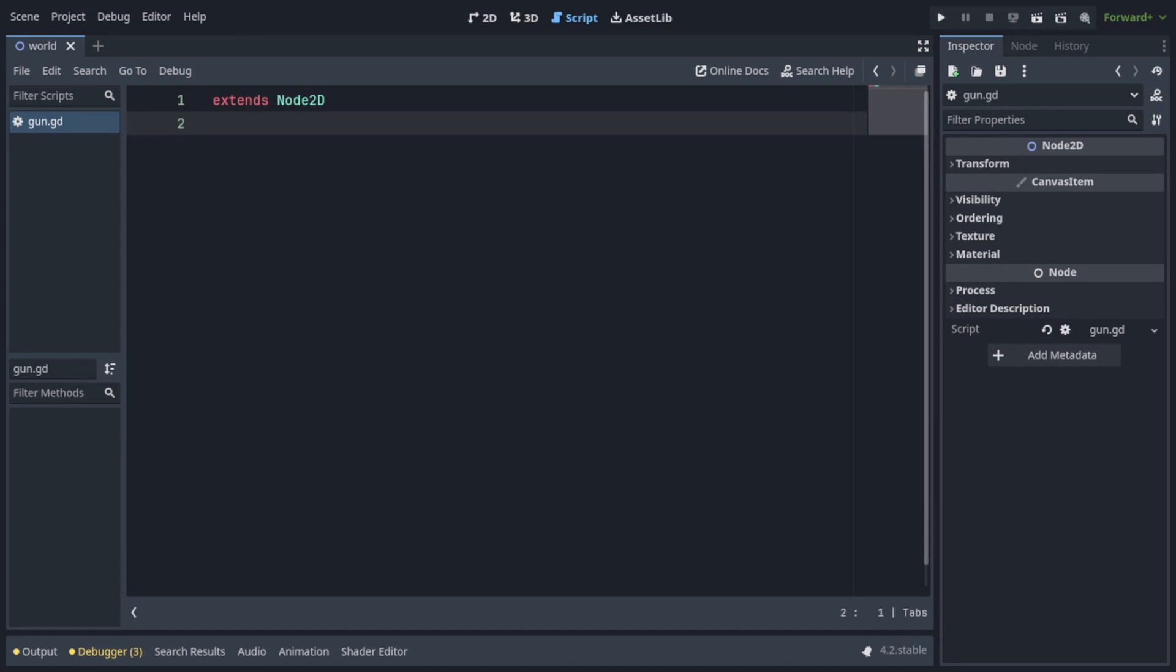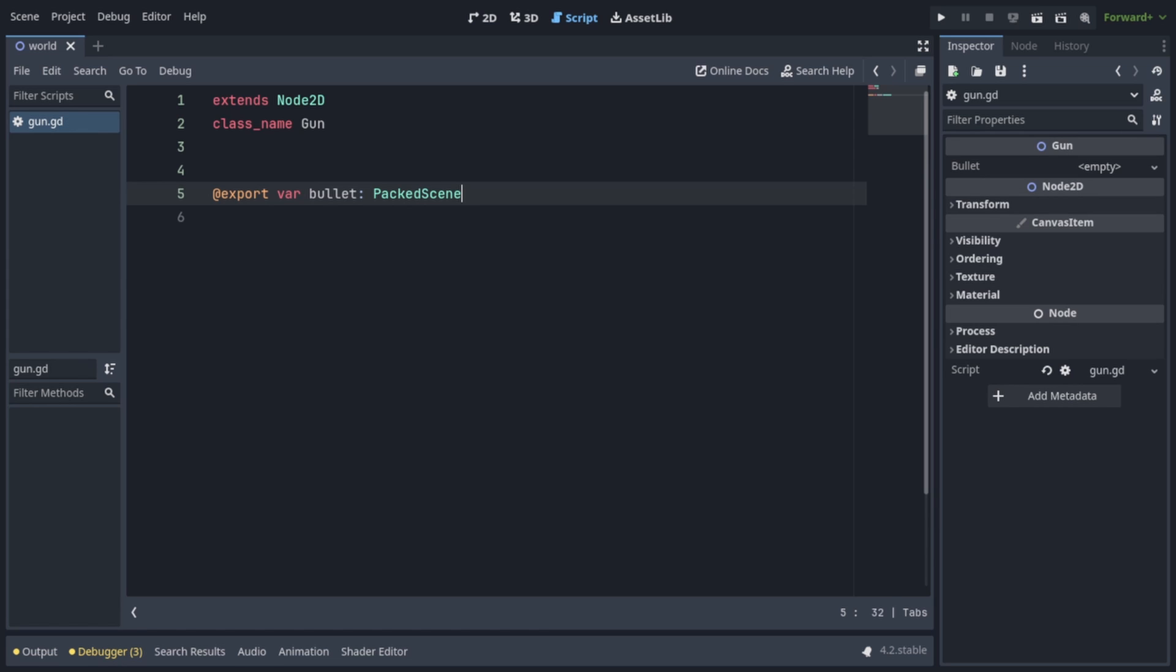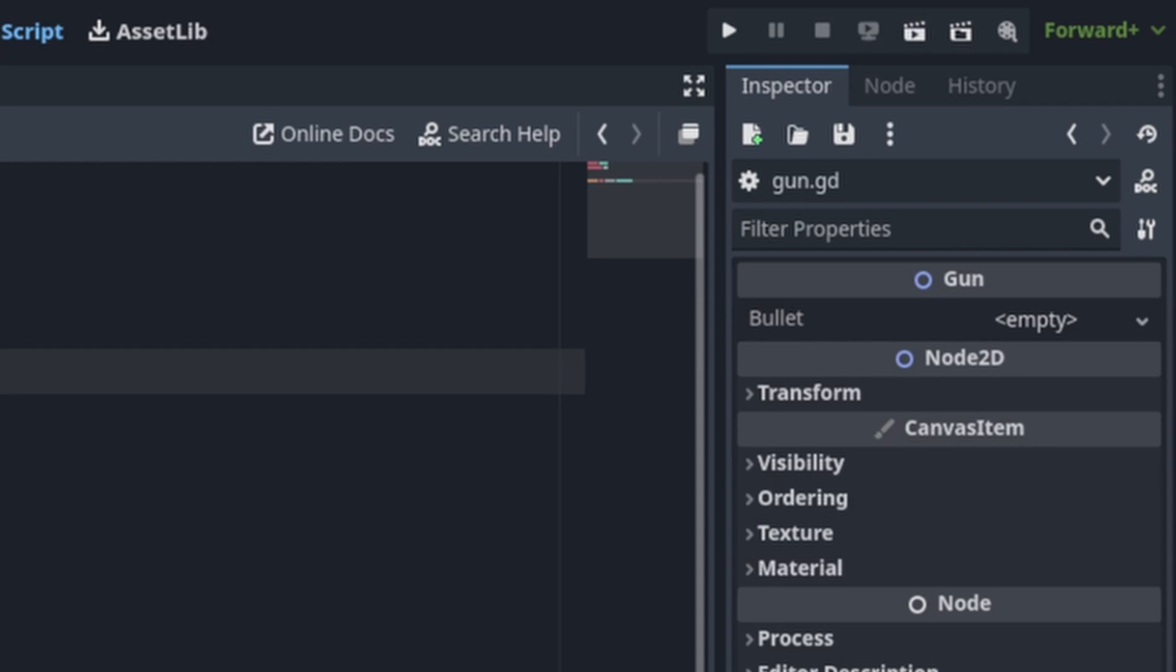Okay, so this will require only a single script, which is going to be called gun.gd. It extends node 2d, and we're going to write class name gun. We're going to export a few things, first of which is going to be var bullet of type packed scene. This is going to be the bullet scene we're going to instantiate any time our gun shoots. And as I save this script notice on the right side in the inspector, you can see the bullet field appearing.